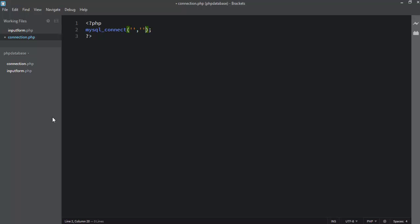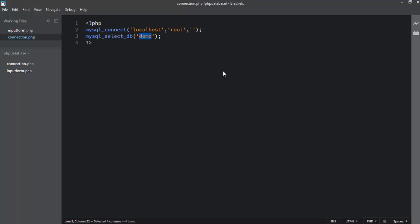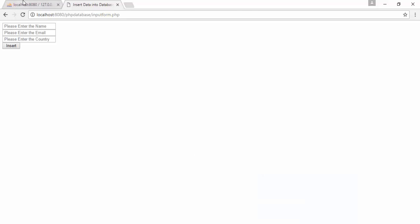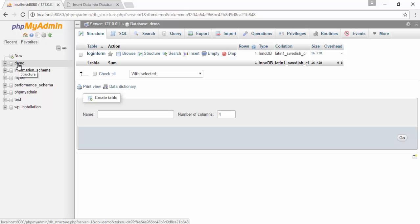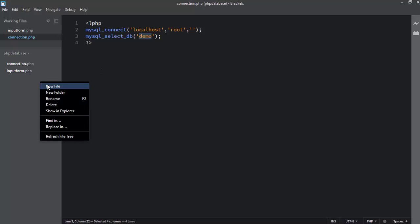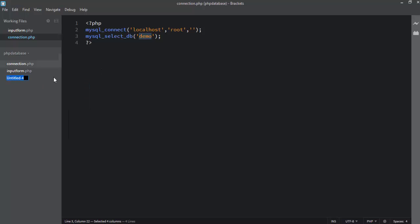After writing the basic PHP syntax, you need to write mysql_connect() and pass three parameters: first parameter is localhost, second is your username, third is the password. My username is root and password is null. Then the next step is to write mysql_select_db() and select 'demo', because I have already created the demo database. You can see it in the phpMyAdmin panel.